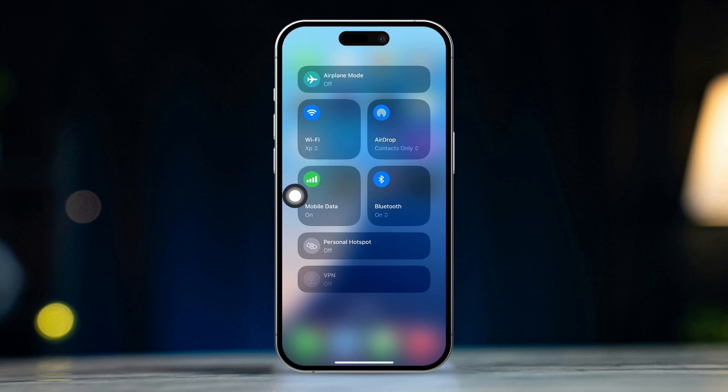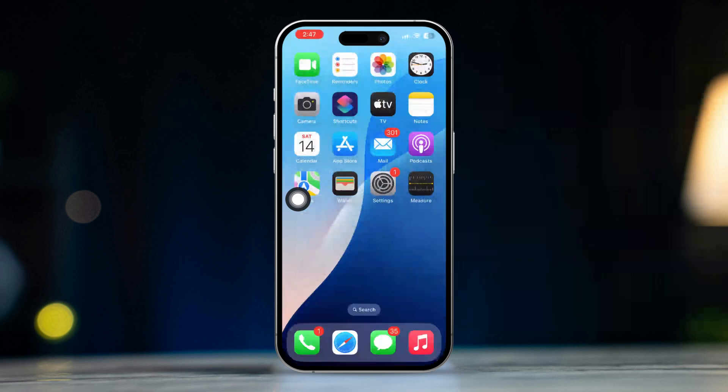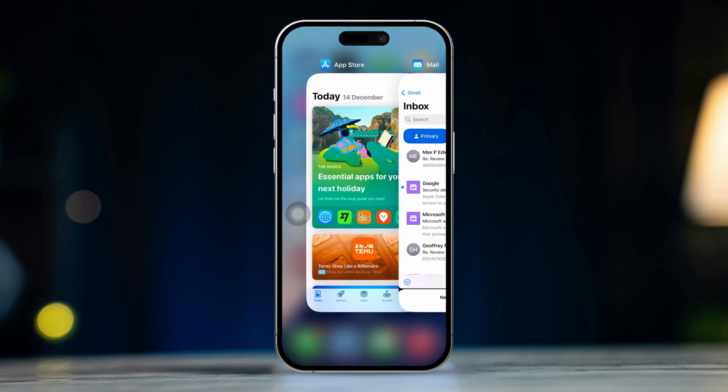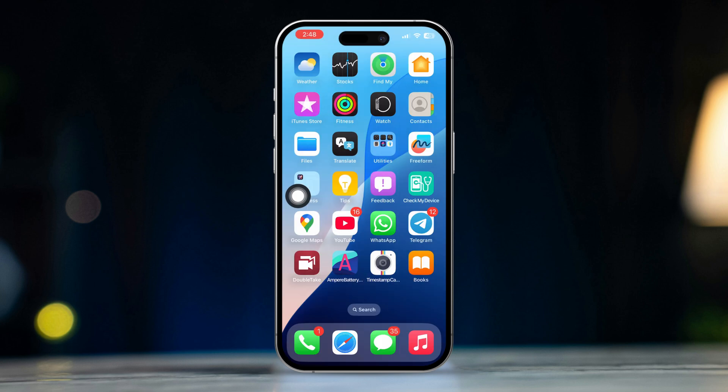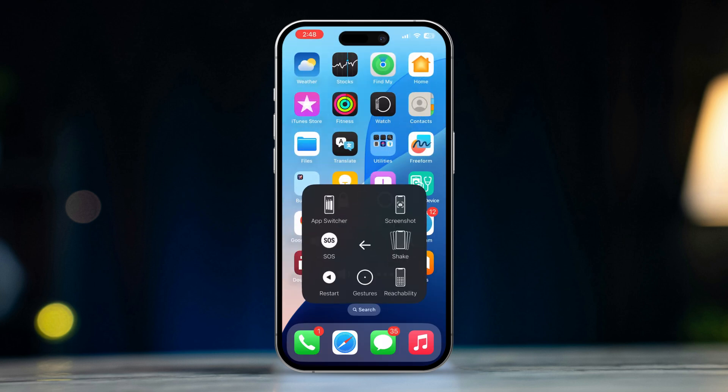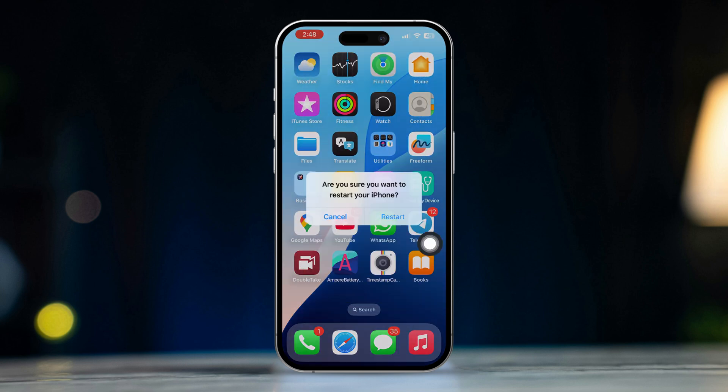Solution two: restart the App Store. Open the app switcher and swipe up on the App Store to close it. After that, restart your iPhone, then try to open the App Store and check if your issue is resolved.